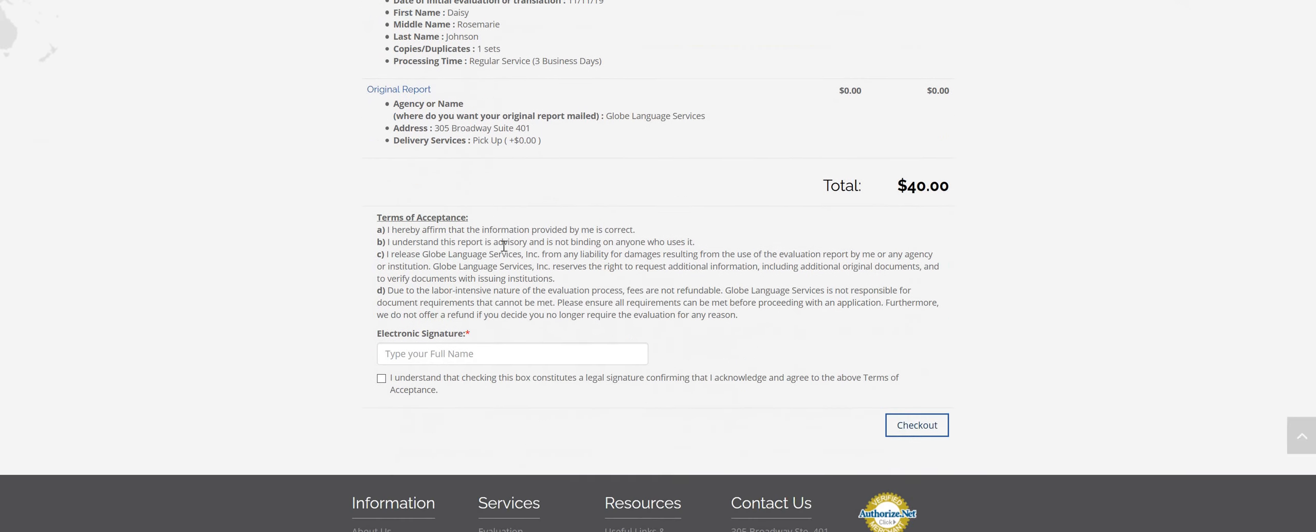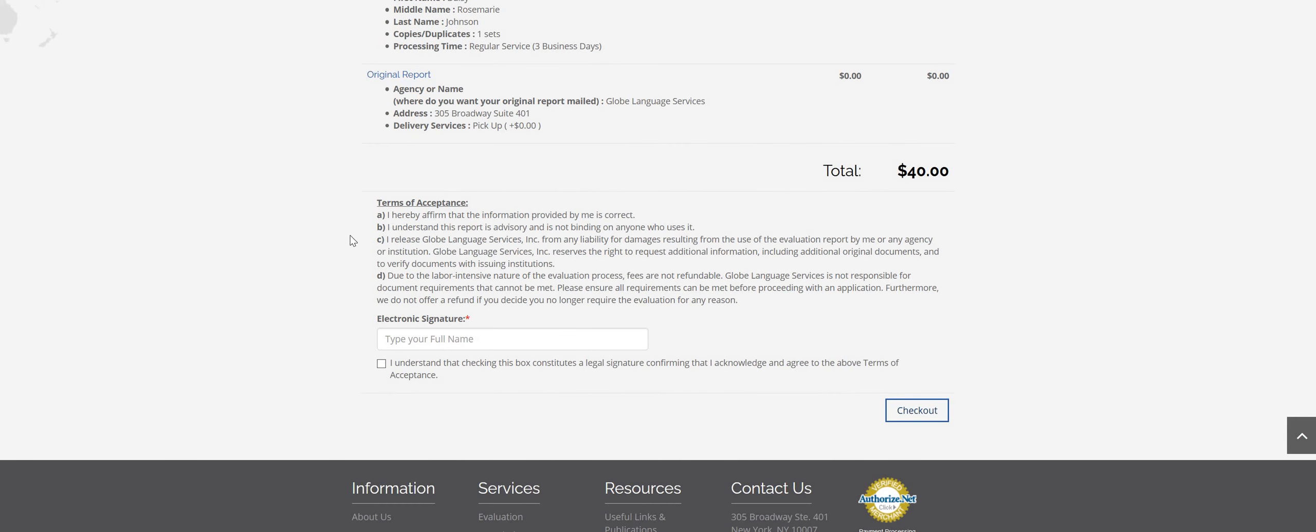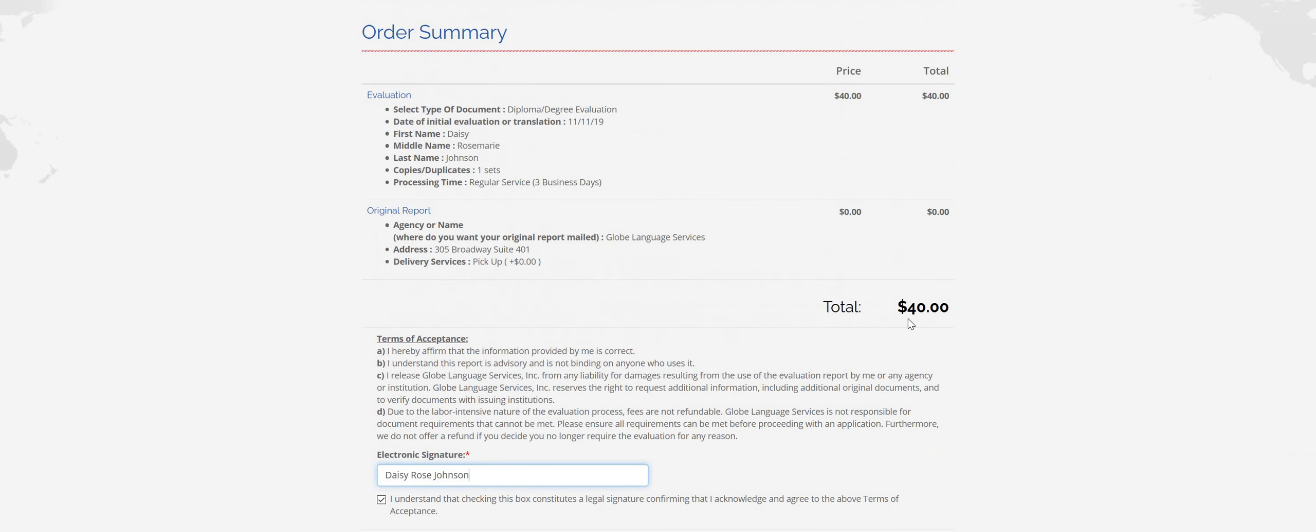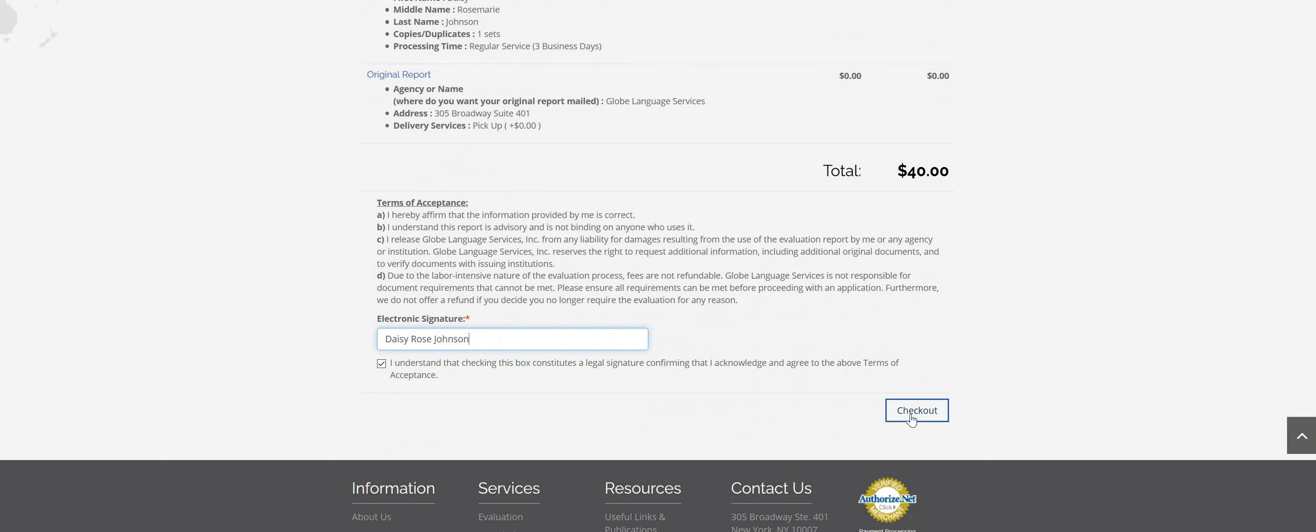Check everything over. These are terms of acceptance down here. Please read through these as well. Click that you understand and you agree. And then right here you have to just type your name in. And this is going to count as an electronic signature. Once everything looks good, click checkout.